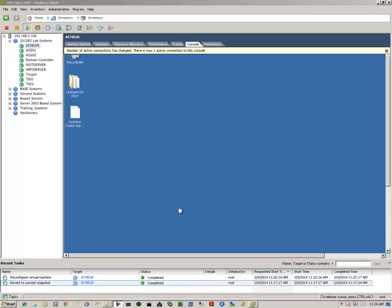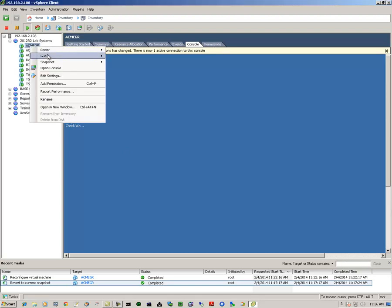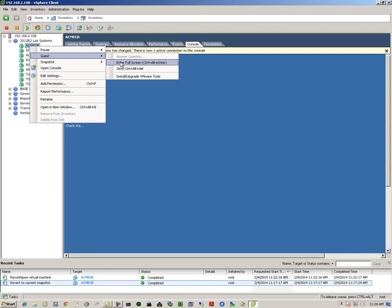Now, to demonstrate this upgrade process, we'll be using VMware's ESXi Virtualization Host Server, and first we'll select our GR Node, and we'll go into the console full screen.